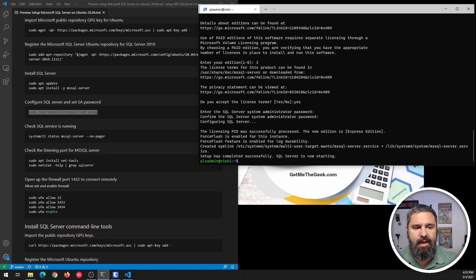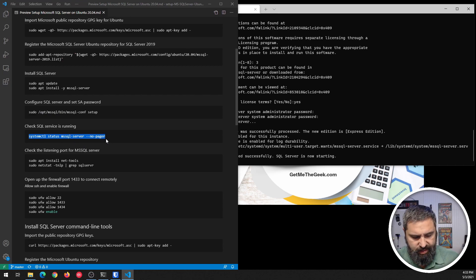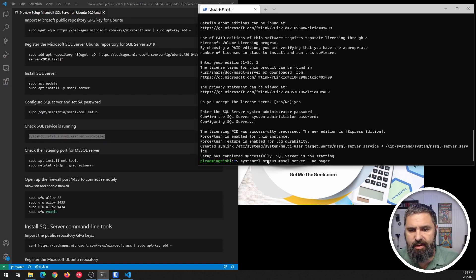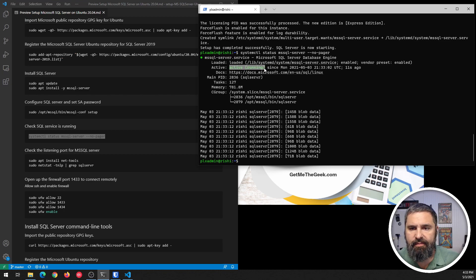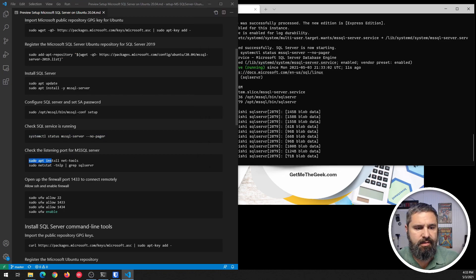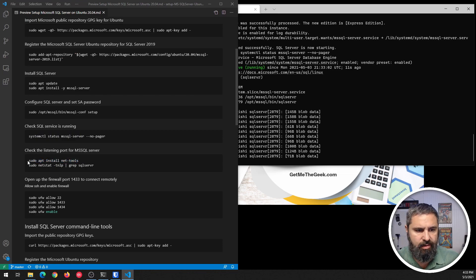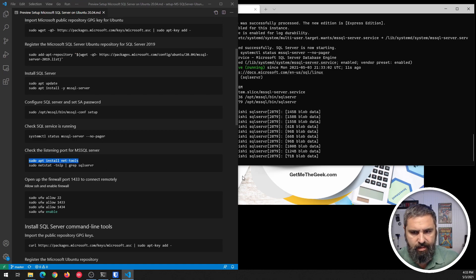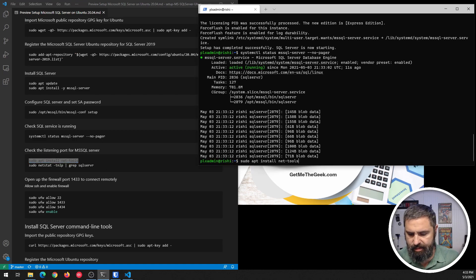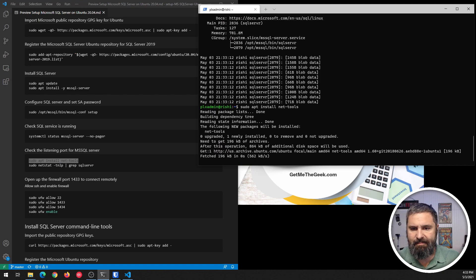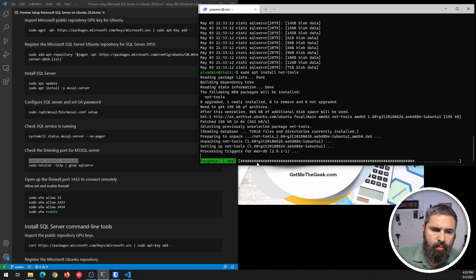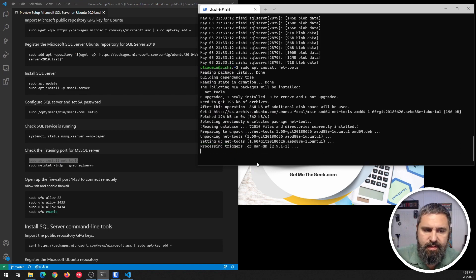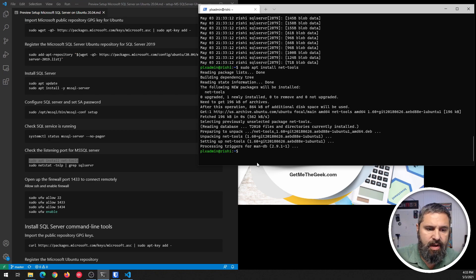Now we're going to check to see if the SQL Server instance is running. And you'll see right there, active running. All right. Let's also take a look at, see if things are listening, right? All right. So what we're going to do is see if SQL Server is listening on the port. So I installed NetTools,